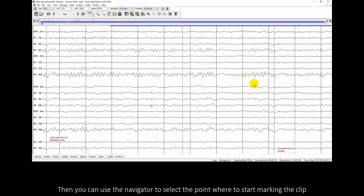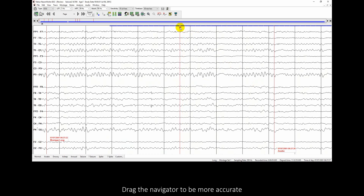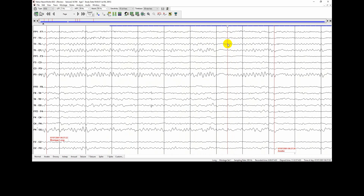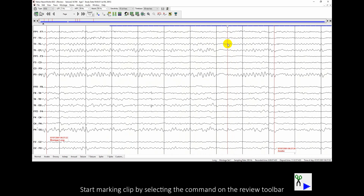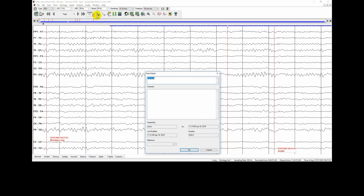Use the navigator to select the point where to start marking the clip. Drag the navigator to be more accurate. Start marking the clip by selecting the command on the review toolbar, then assign a title to the clip and press OK.